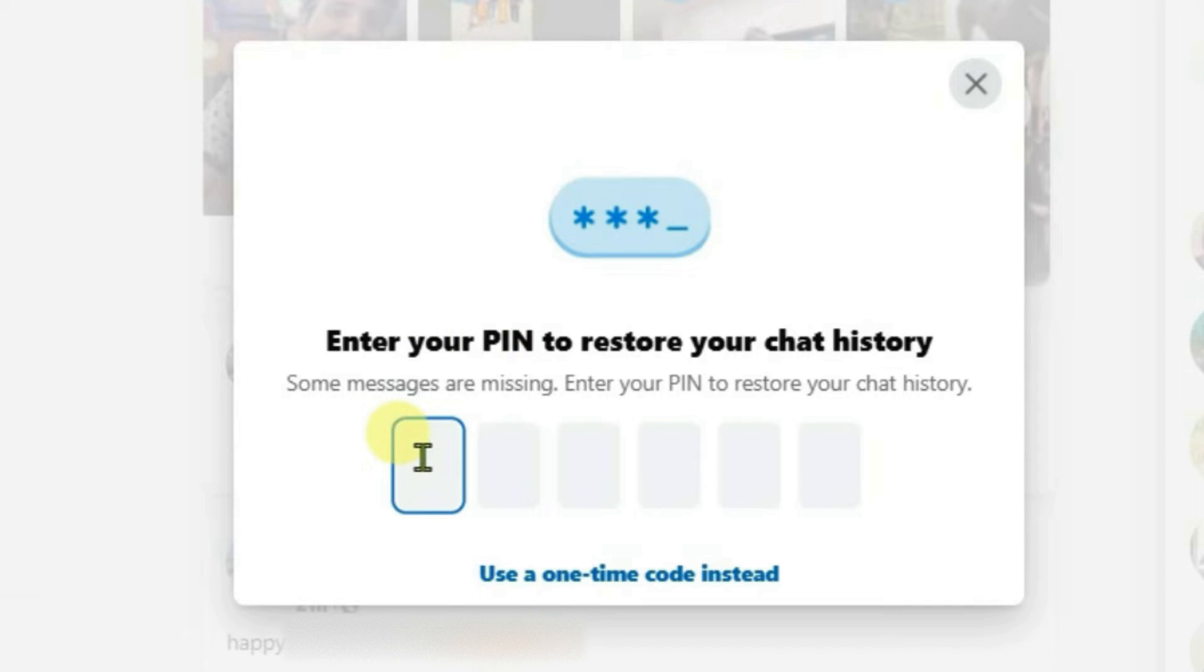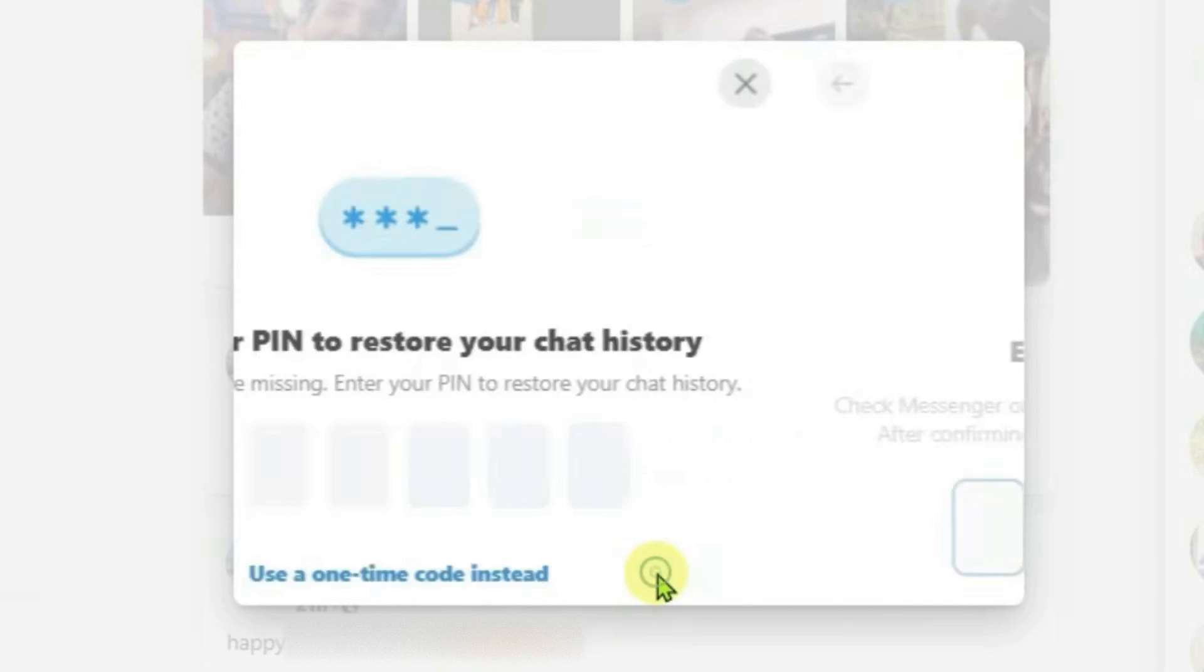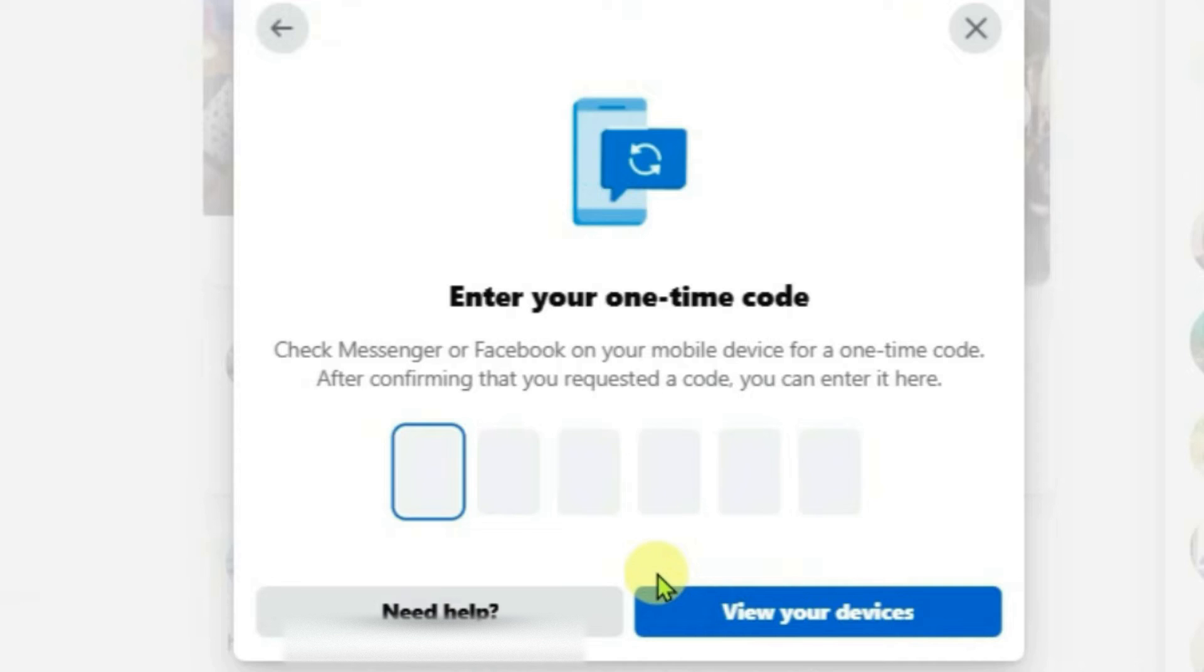If you don't remember the PIN, you can just use a one-time code instead and it will send a code to your previous device with which you have set this PIN.